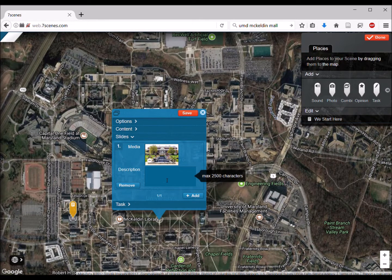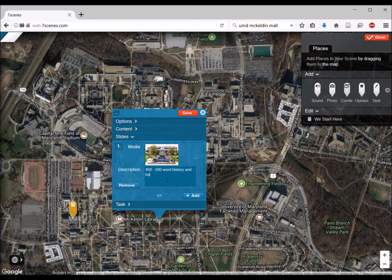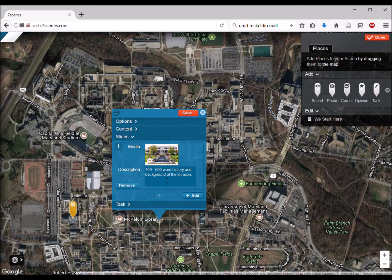Now we have that image and the description. Here is going to be your 400 to 500 word history and background of the location. Make sure you refer to the assignment sheet for the specific things I'll be looking for in this history — alternate history, lesser known history, and so forth.